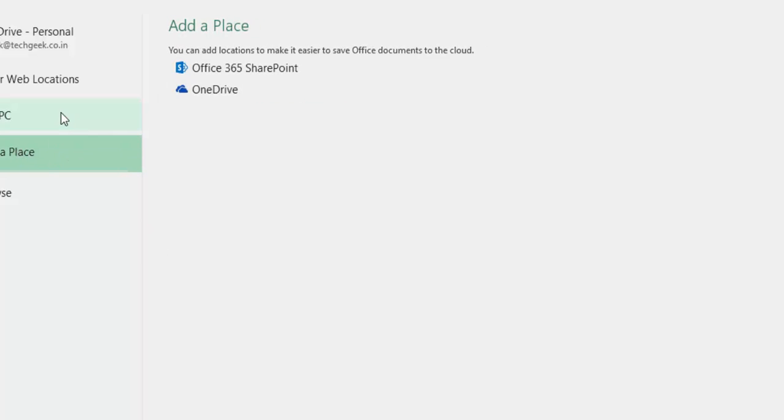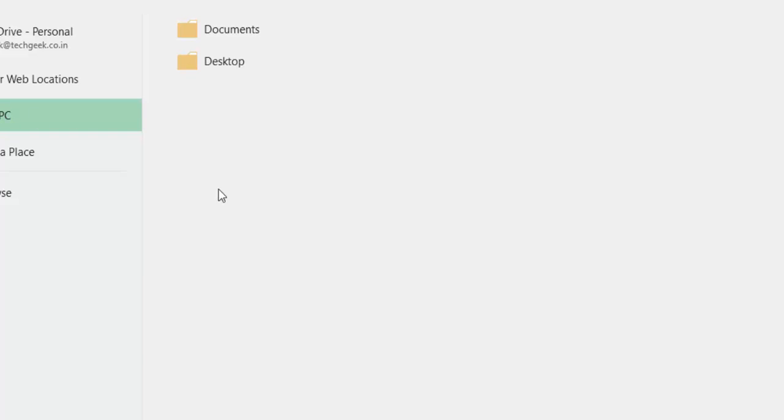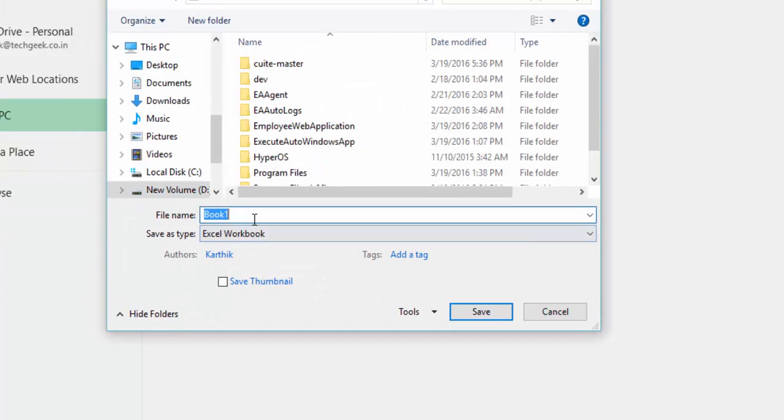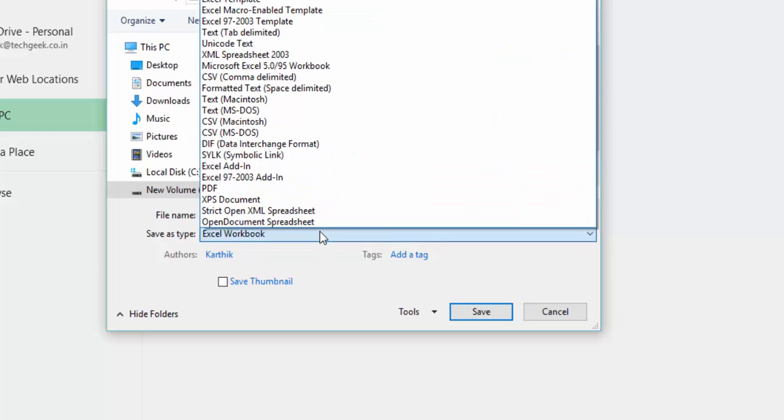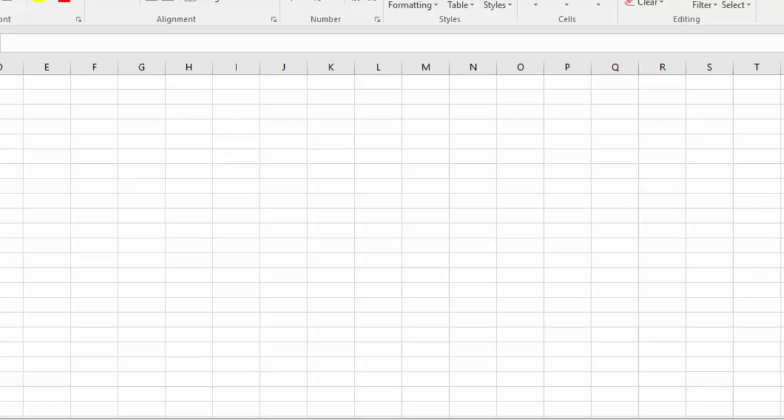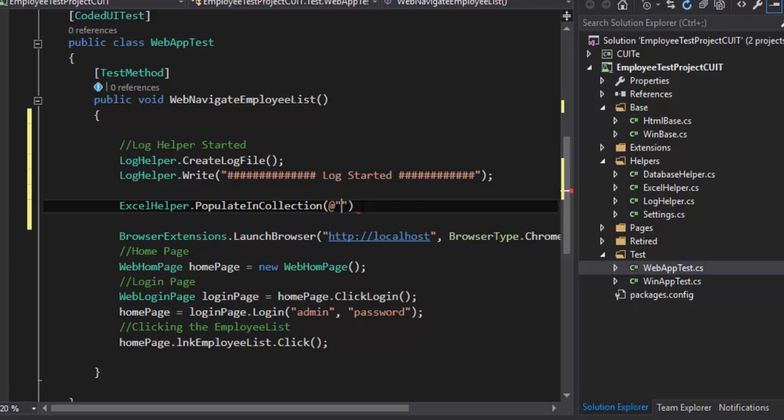I'm going to save this and I'm going to save this in my D colon for now. This PC in D colon data. I'm going to save it and now I'm going to close this Excel sheet.